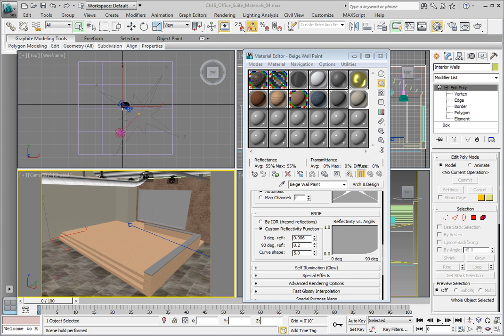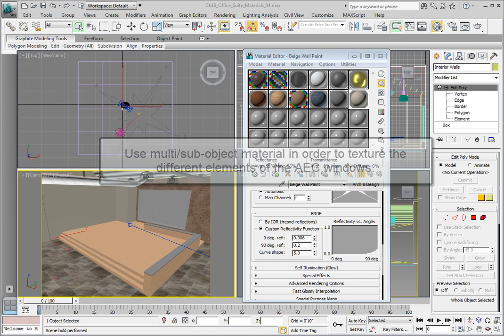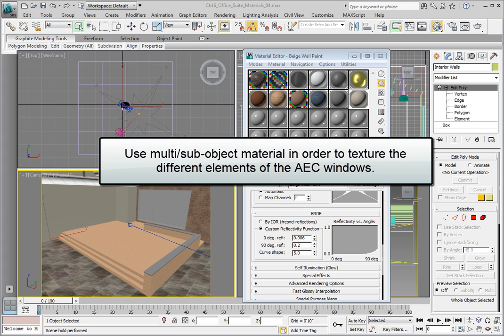When you use AEC window objects in your 3D scene, you will need to apply a special type of material known as a multi-subobject material to them in order to be able to apply the materials to the different elements of the window.